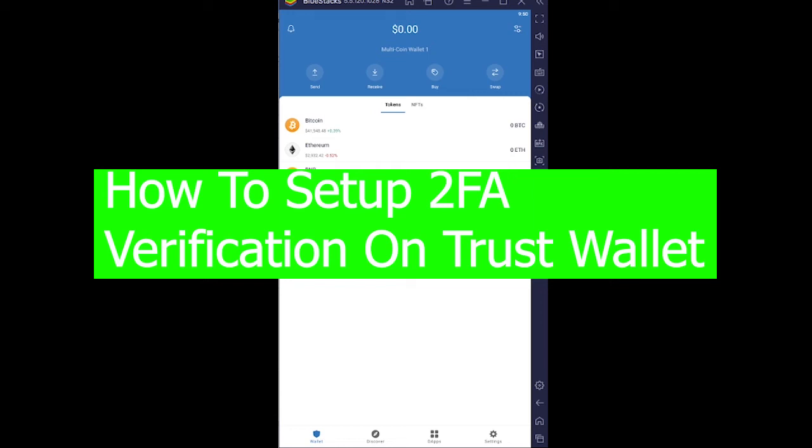Hey yo, what is up everybody, welcome back to our channel One Two Step. We are back with another brand new video and today's video is on Trust Wallet and how you guys can turn on your two-factor authentication in Trust Wallet.